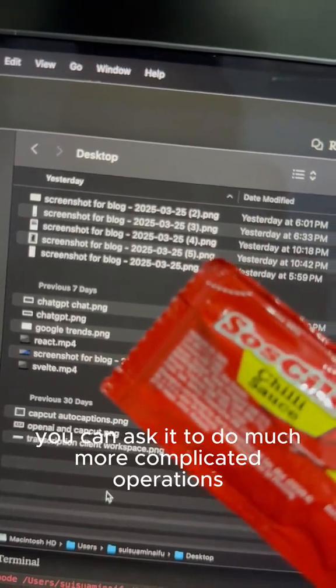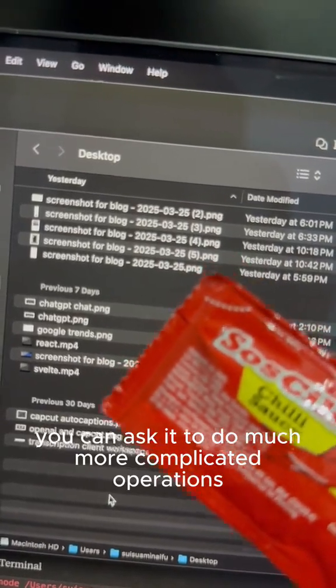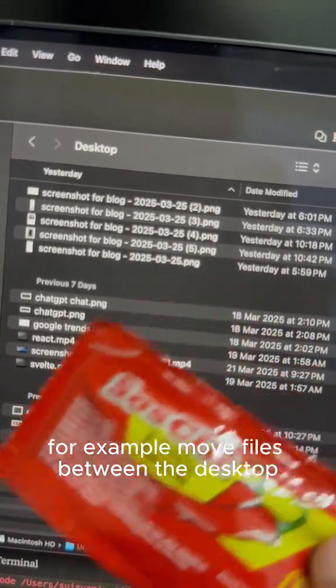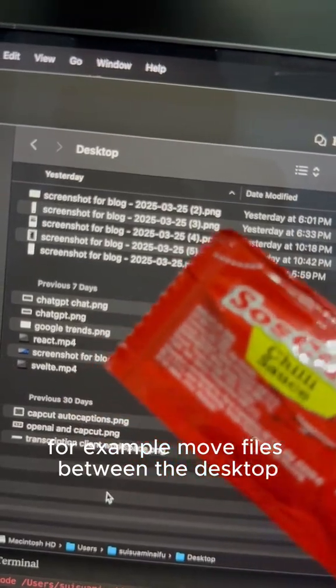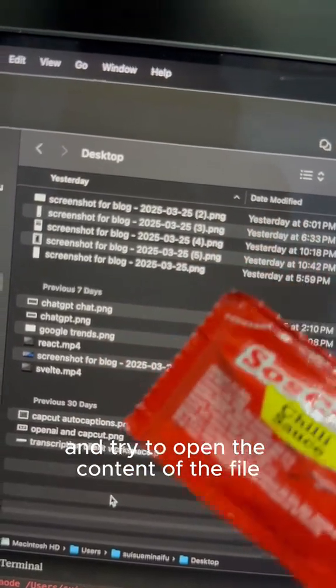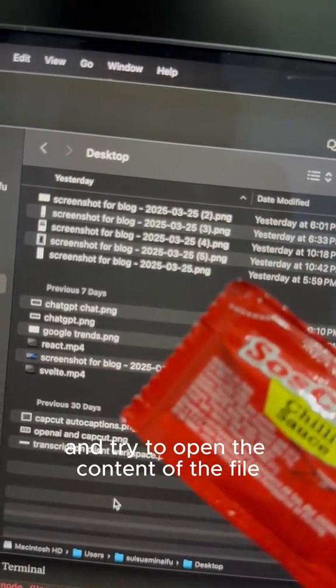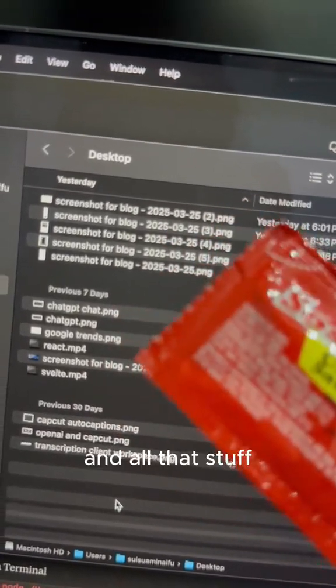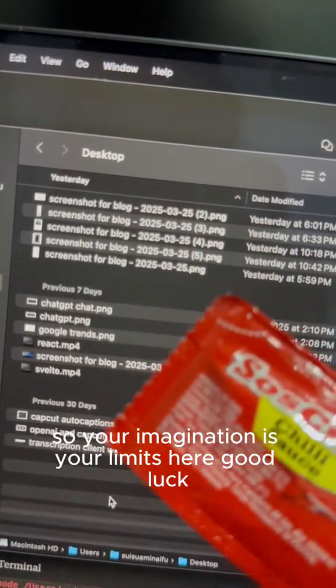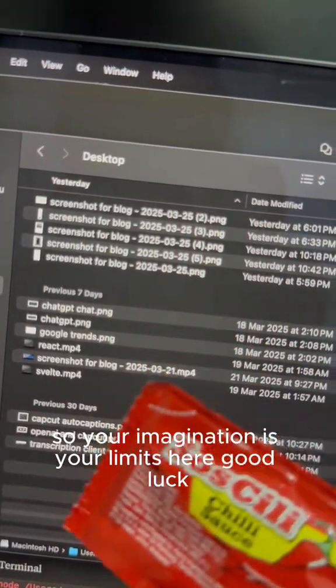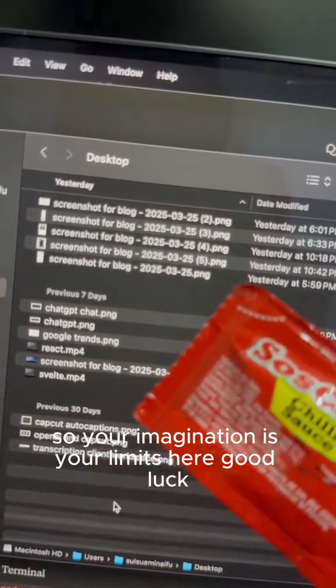You can ask it to do much more complicated operations, for example, move files between the desktop and try to open the content of the file and all that stuff. So your imagination is your limit here. Good luck.